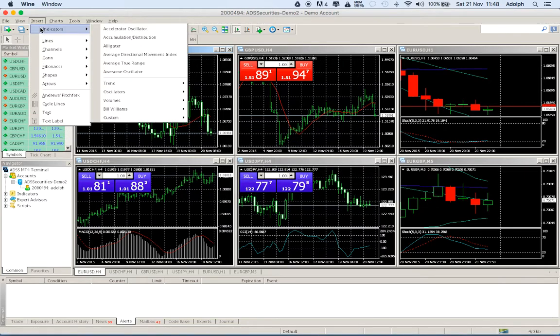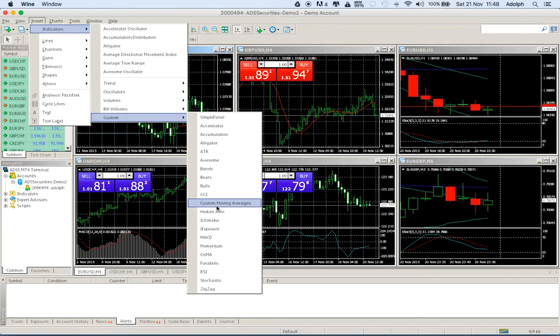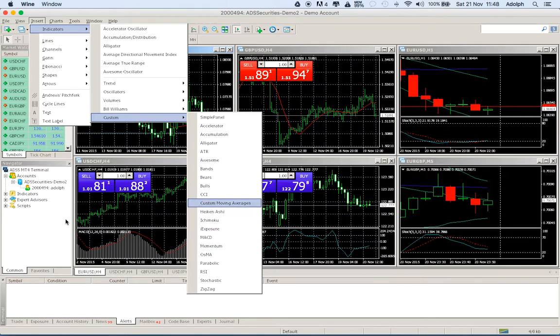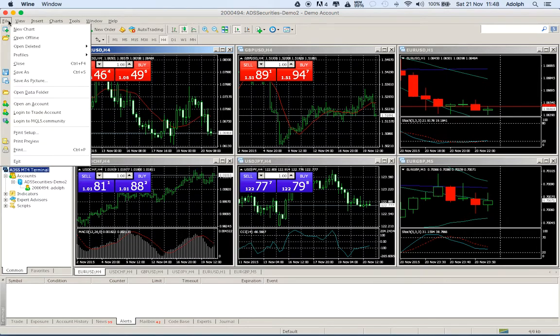If you just check indicators, custom, you see that we don't have the daily pivot indicators over there. The only way to do it and the only way to insert is just to go to file, open data folder.